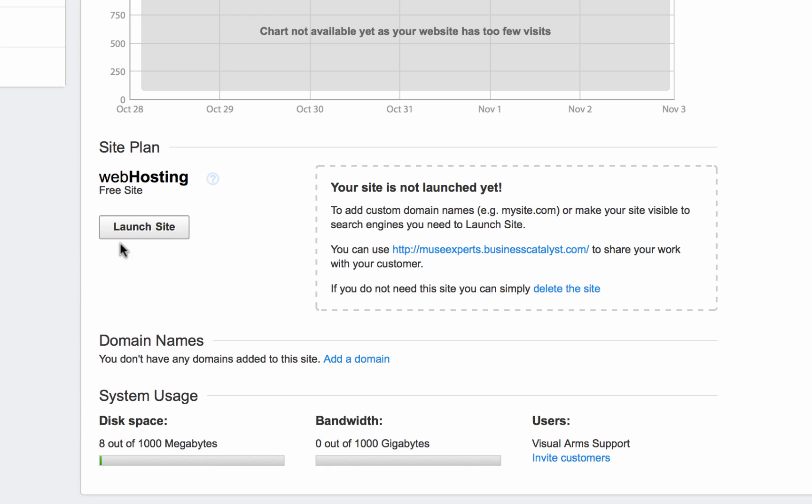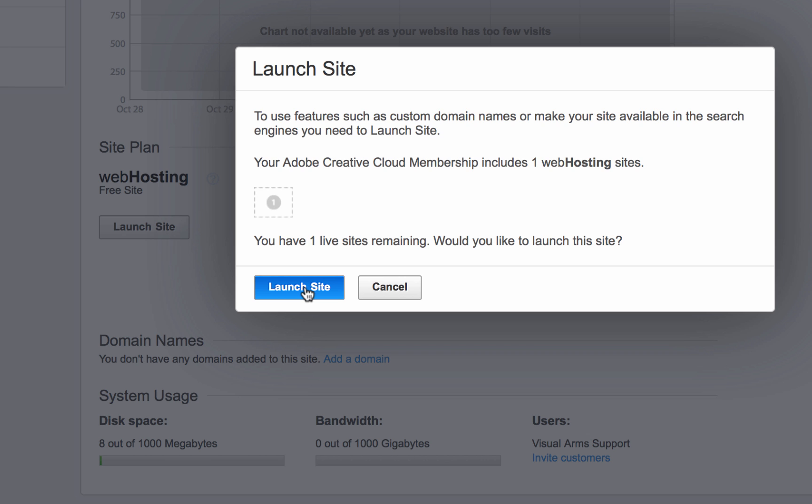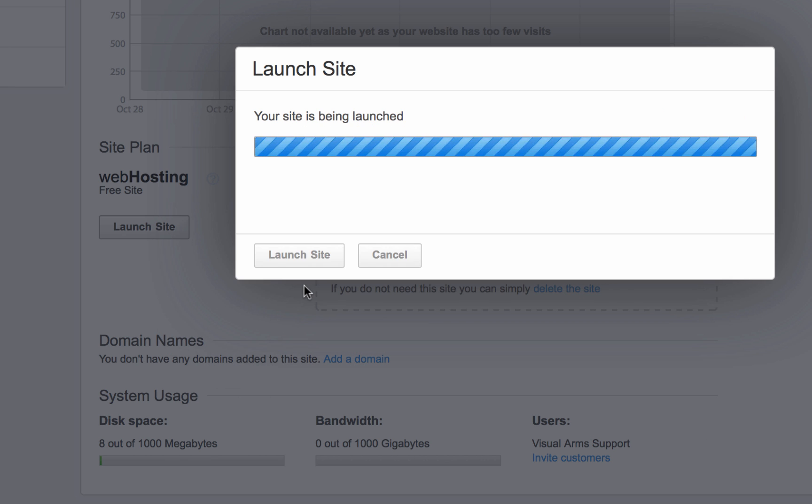This account I'm using for this demo is actually just a paid Muse subscription. So if I click on launch site, it says here that our Creative Cloud membership includes one web hosting site. We have one live site remaining. Would I like to launch this site live? You know what? I'm going to use this site for Muse experts. So let's go ahead and launch the site.